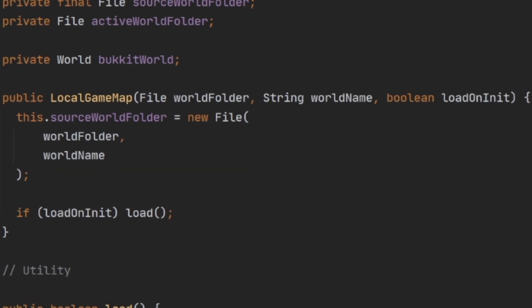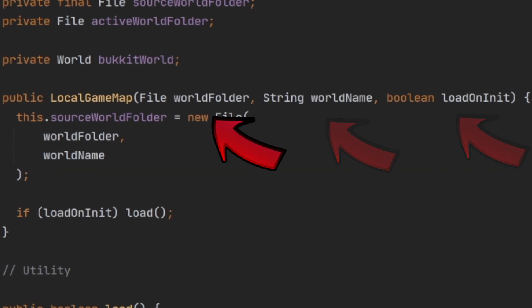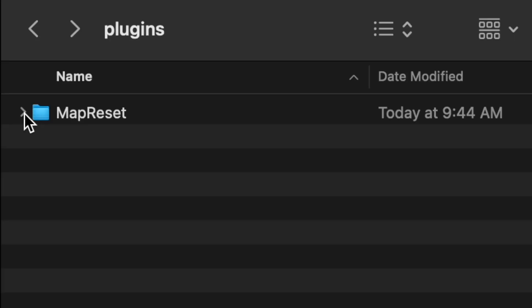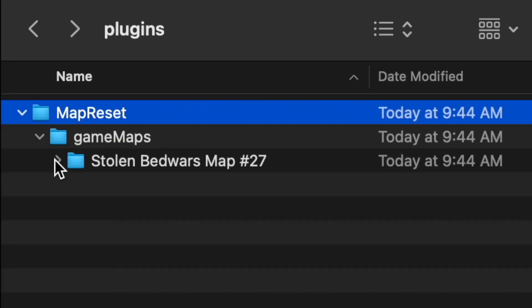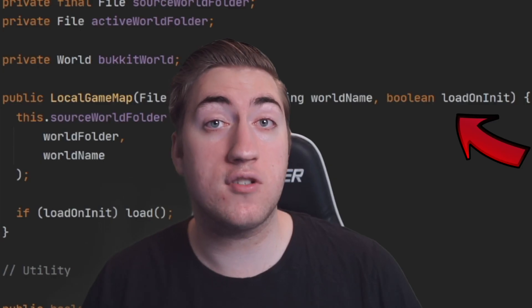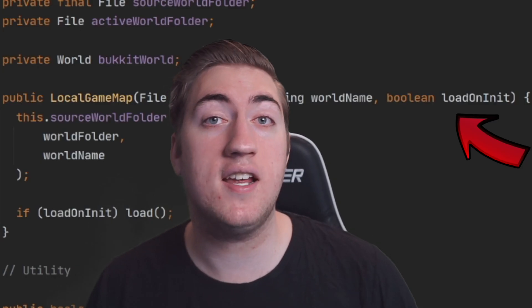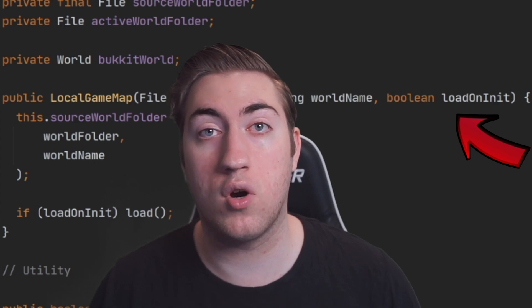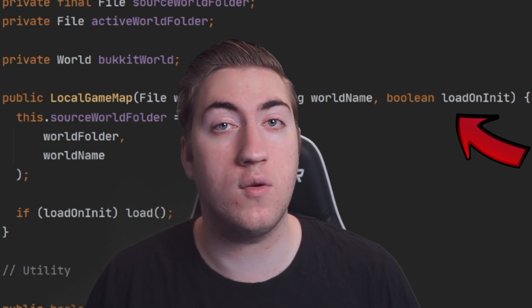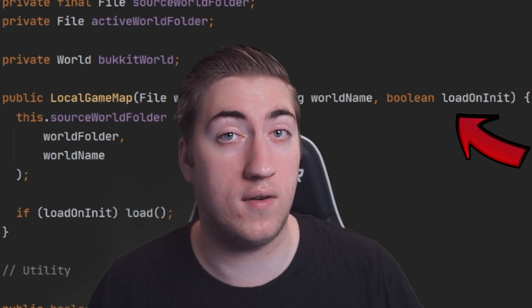To create a LocalGameMap the constructor takes in three parameters. We have the folder that contains all of the worlds for our minigame. In my case this is inside the plugins data folder's game maps folder. We then have the name of the folder within the game maps directory, and a boolean which indicates if we should load or not load the world when we create a new instance of LocalGameMap.